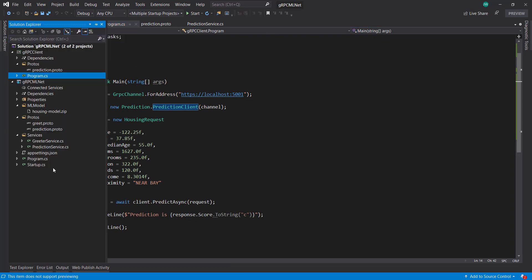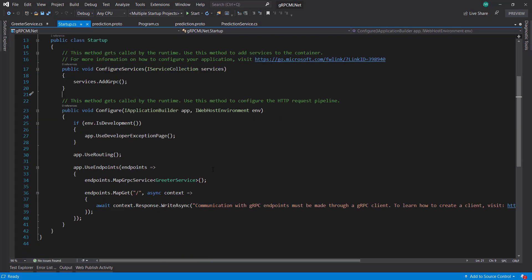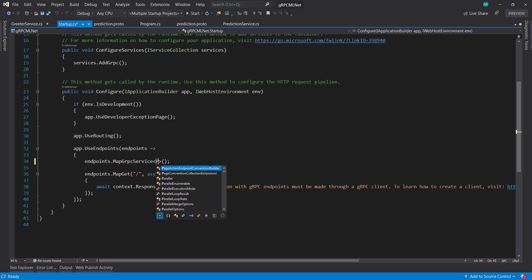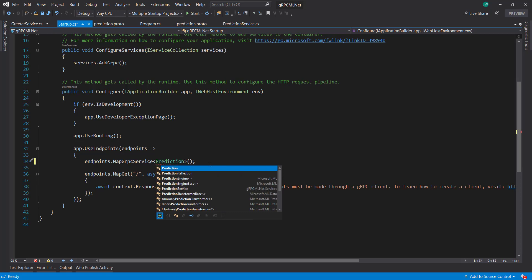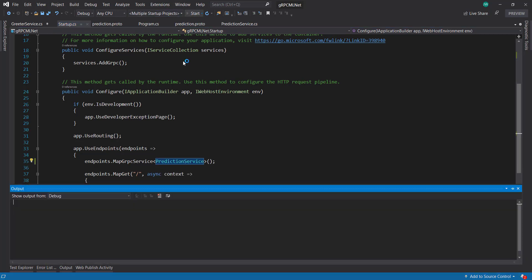And back in the service, in the startup file here, you see this endpoint map gRPC service. Let's change it from the greeter service to the prediction service. Let's try this again.